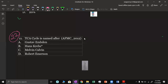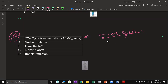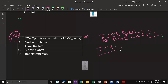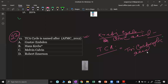TCA cycle — TCA stands for tricarboxylic acid. The TCA cycle is also known as citric acid cycle or Krebs cycle. It is named after Hans Krebs — that is why it is called the Krebs cycle.